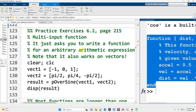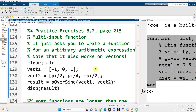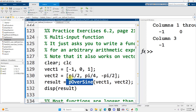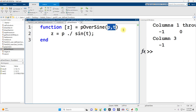Another problem from MATLAB for Engineers asks us to write a function for an arbitrary arithmetic expression. Looking at p_over_sine.m, it's a relatively short function, but by using element-wise operations such as dot-slash for division, our code is built to work with vectors as well as scalar inputs. If there are multiple inputs to the function, we just name those variables whatever we wish and separate them with commas.